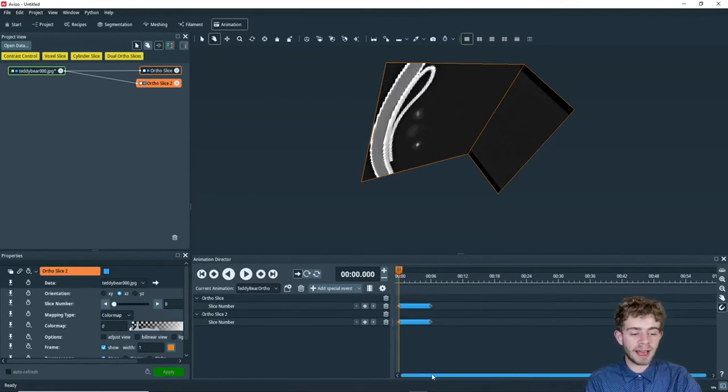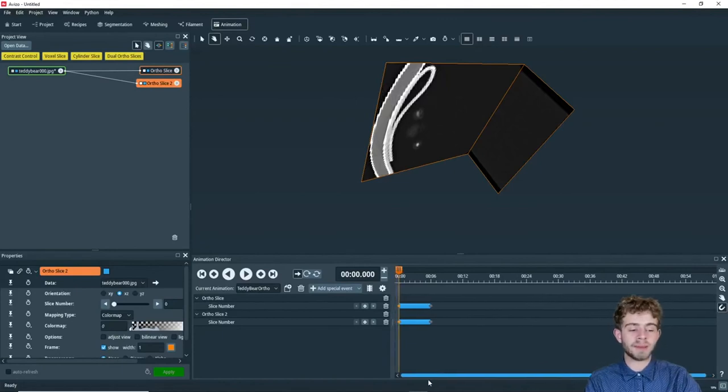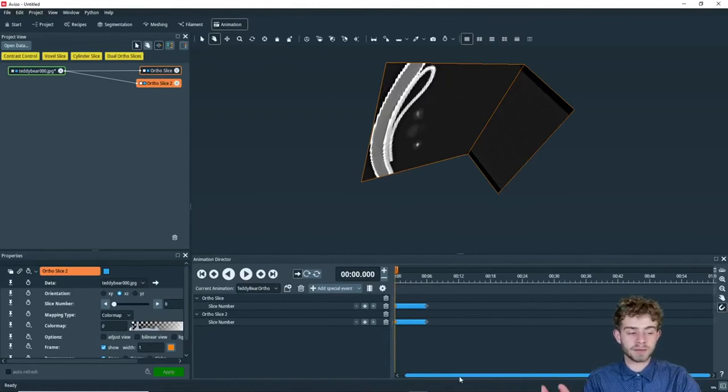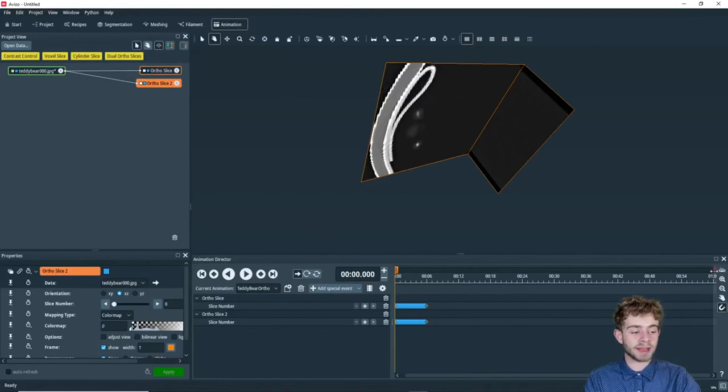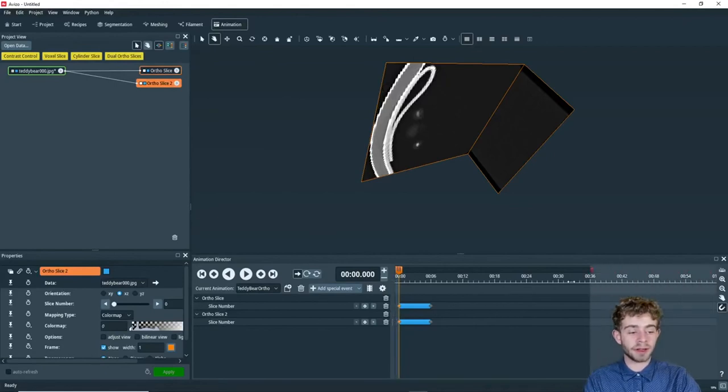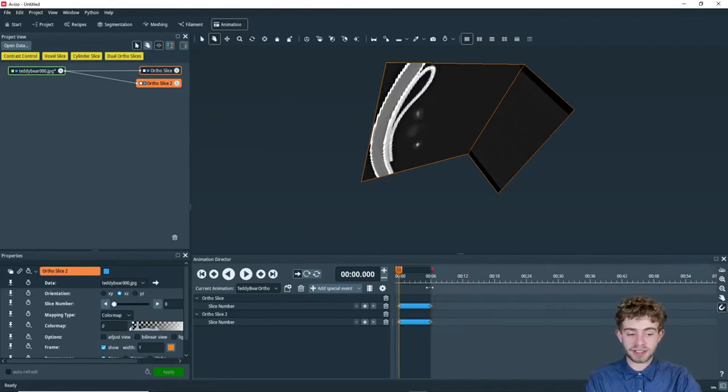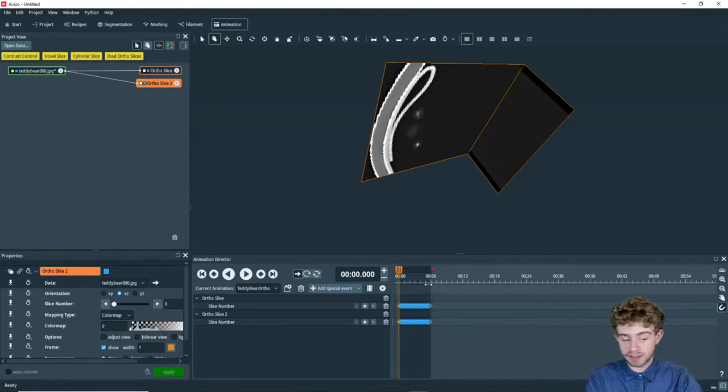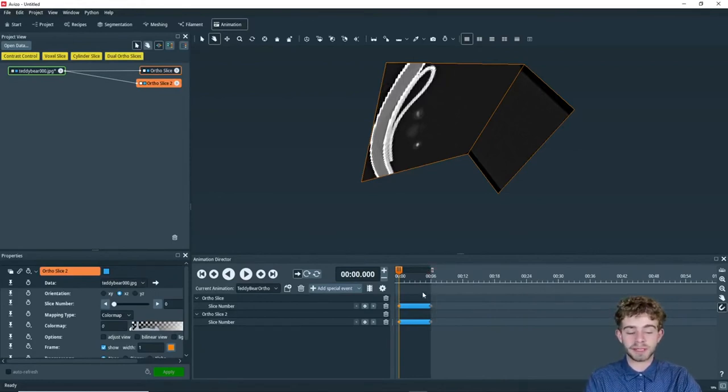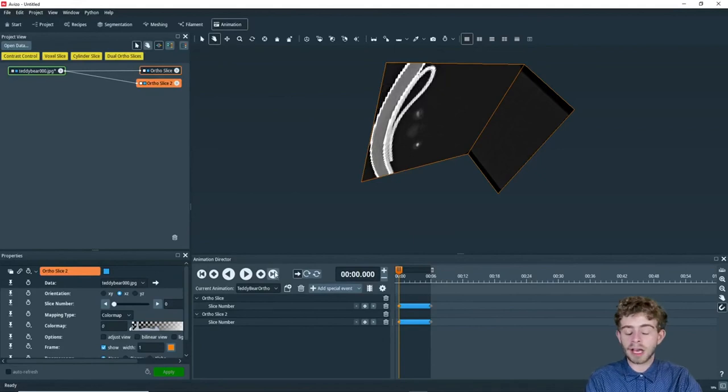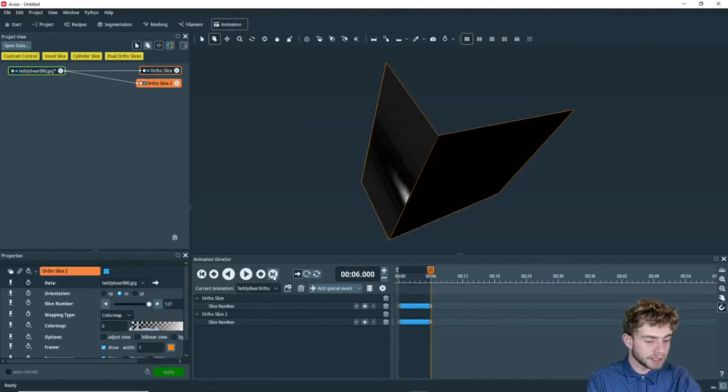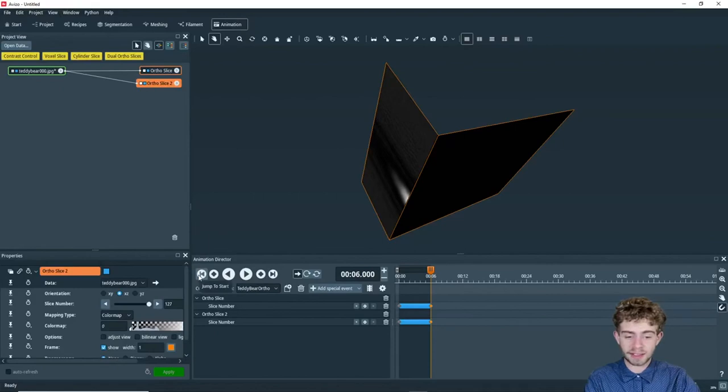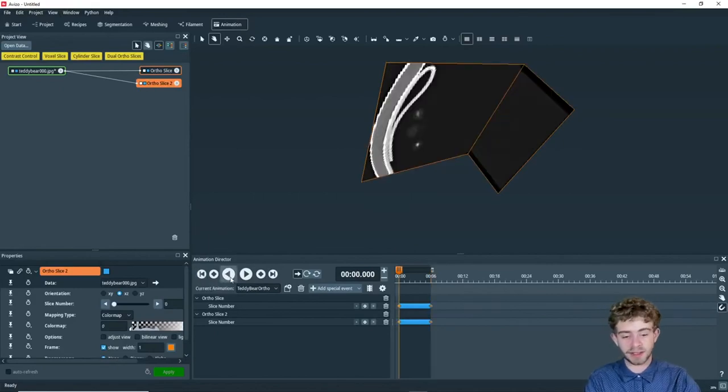So you don't need to have your animations always last for a minute each time. You can simply have them last for the time that your animations take to go through. So for us, that is six seconds. So we can move this endpoint to just be at six seconds. Now if you want to skip to the end, you can use the jump to end button. Or if you want to skip to the beginning, you can use the jump to start button. Just like that.